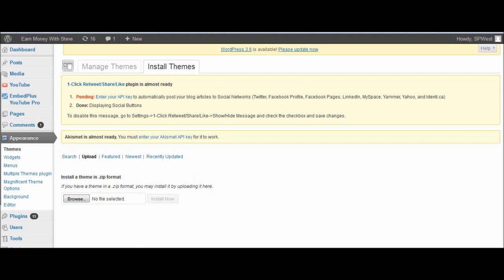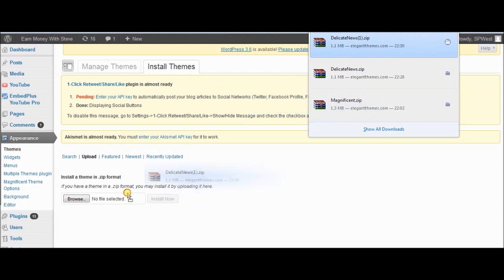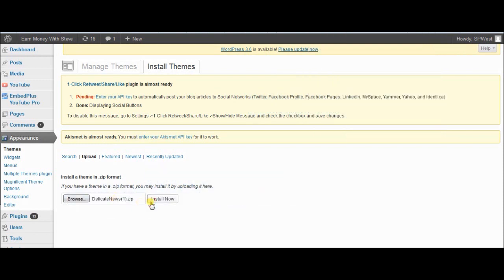A box will appear. Open your downloads folder where the theme was saved, drag it over and drop it into that box. Then click 'Install Now' and wait a few moments for it to upload and install.